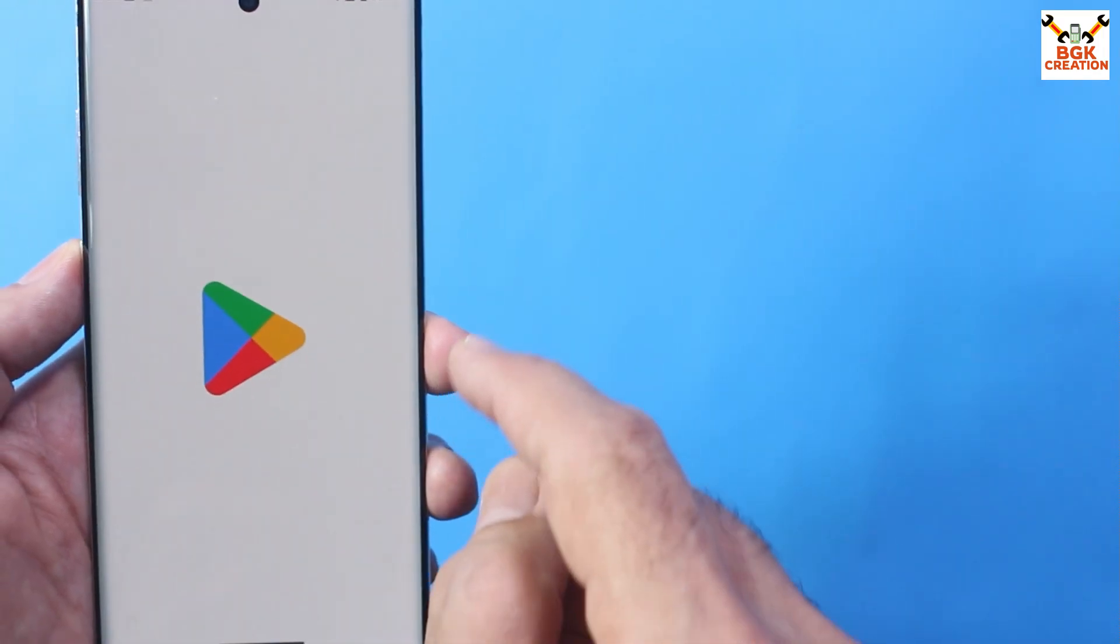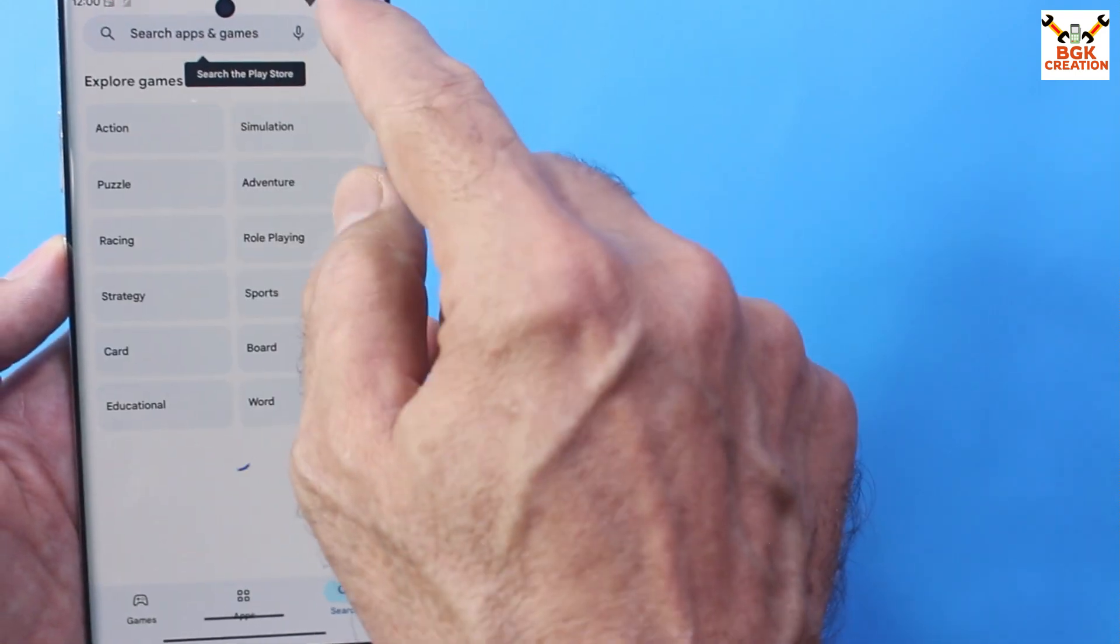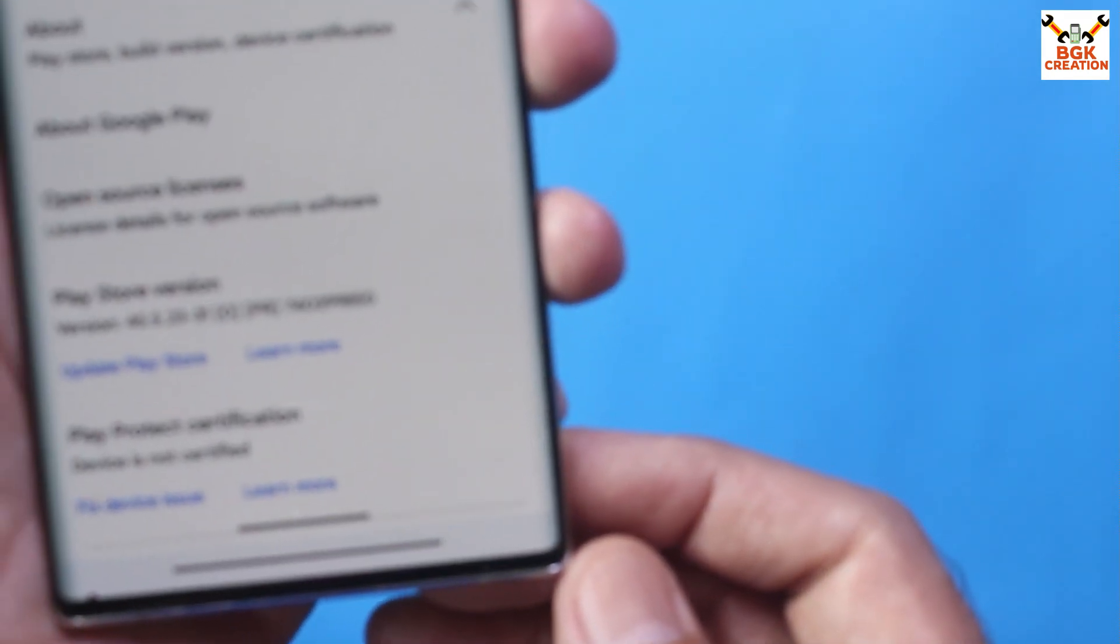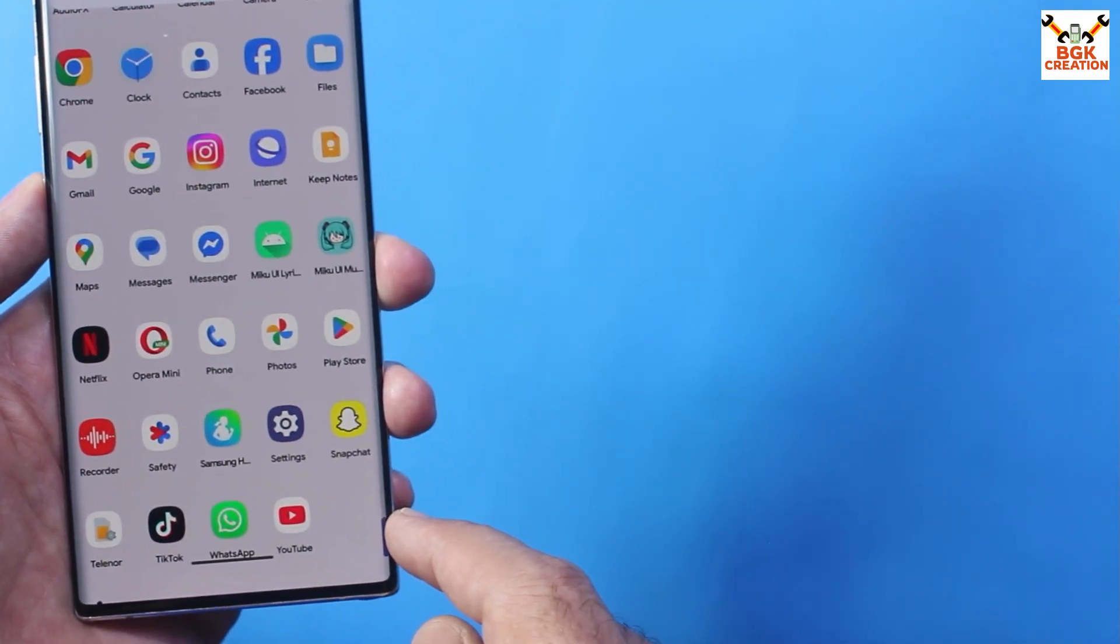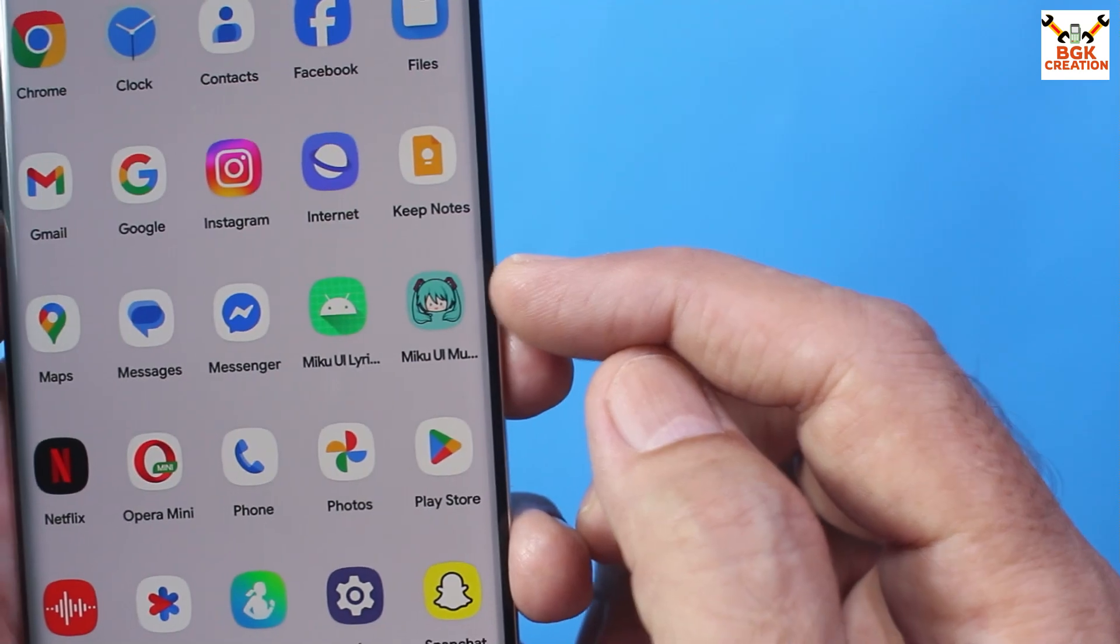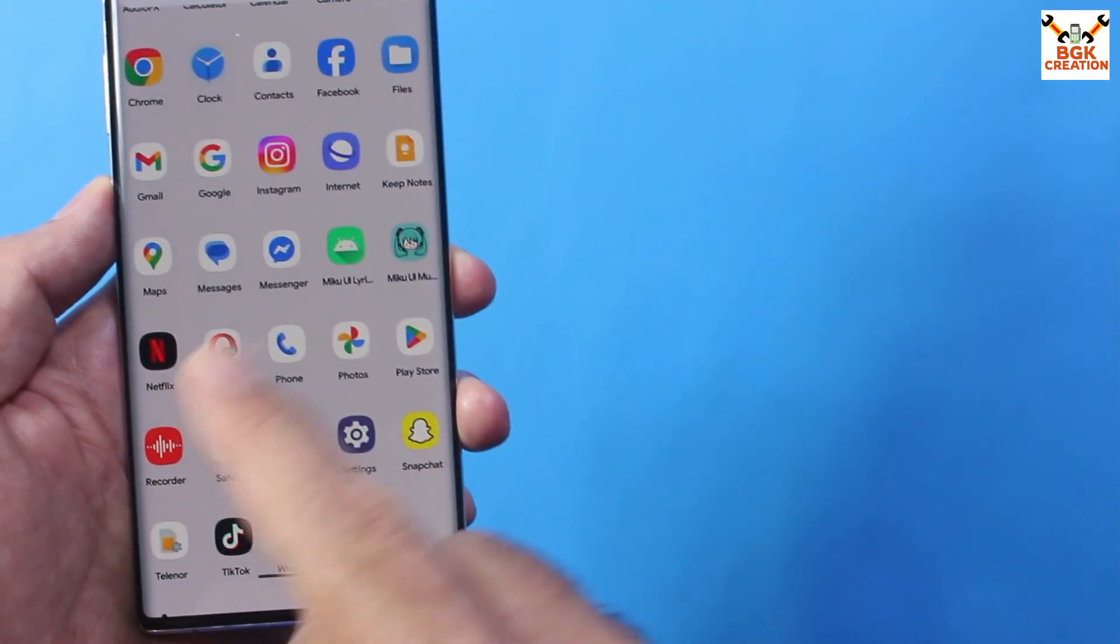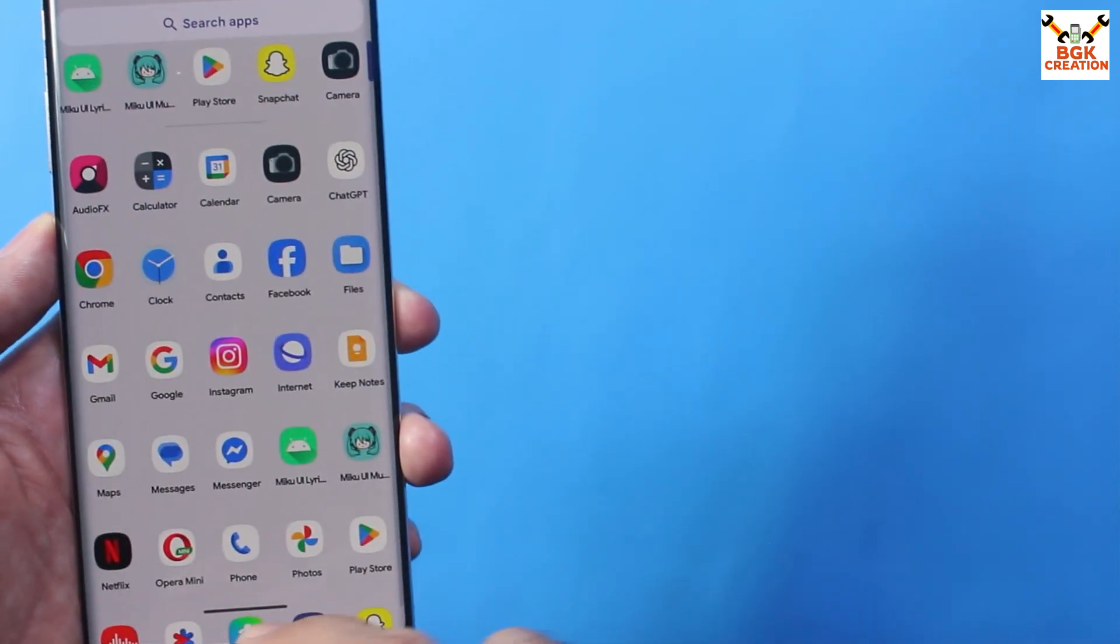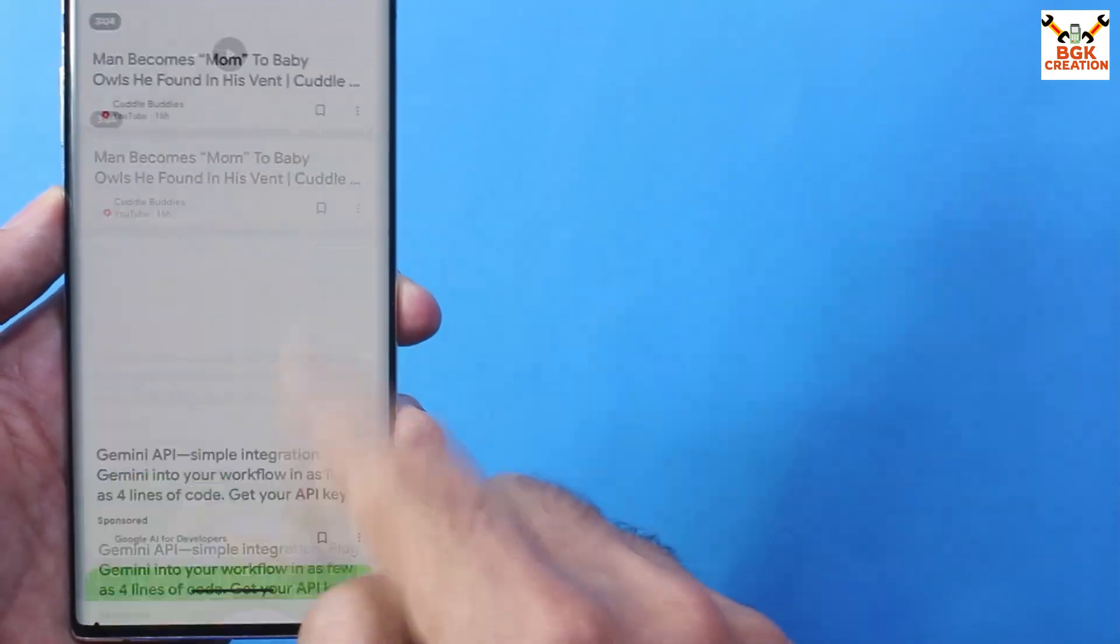ROM is coming default with the Google applications. There is no need to flash the GApps separately and the device is not certified. Actually, applications that you can see on my mobile phone, except these two, these two by default all coming with the ROM. And other applications like WhatsApp, TikTok, Snapchat, directly downloaded from the Play Store.